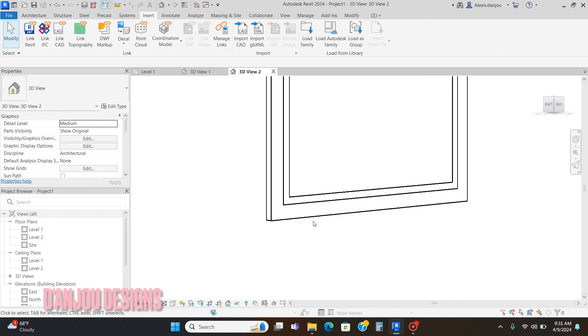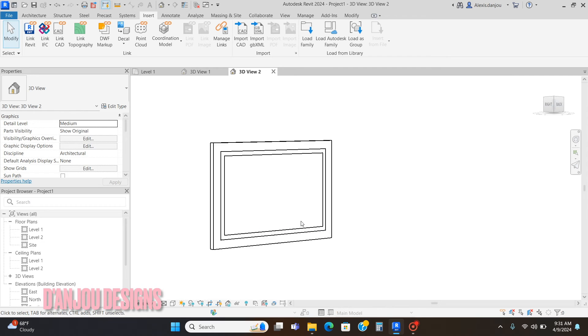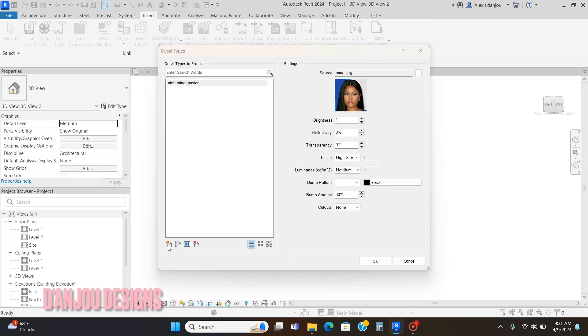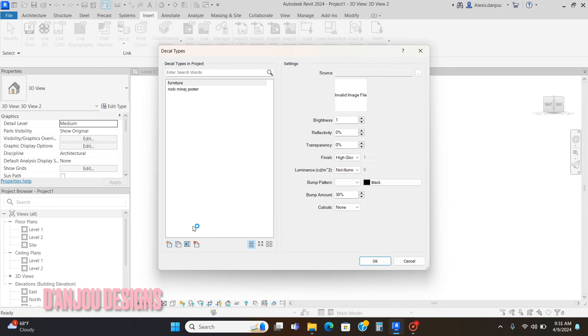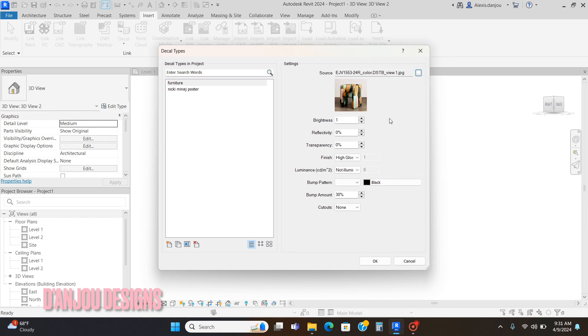Now I'm going to go to my Decal Types again and add in a new picture. I'm going to go to the three dots, Source, and this is actually a beautiful chair by Kelly Wearstler.